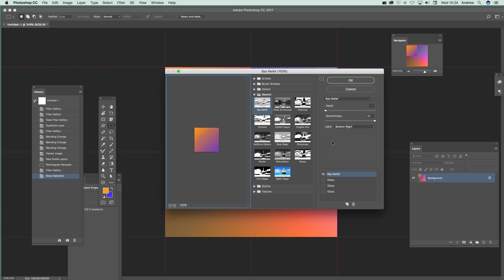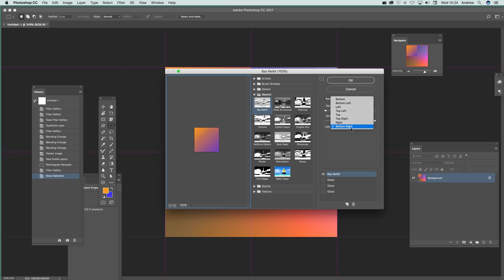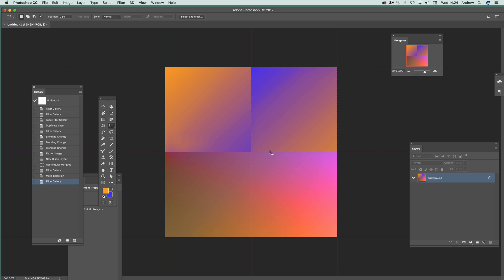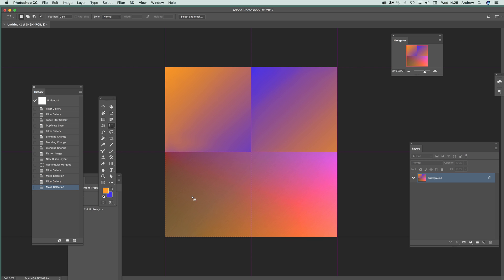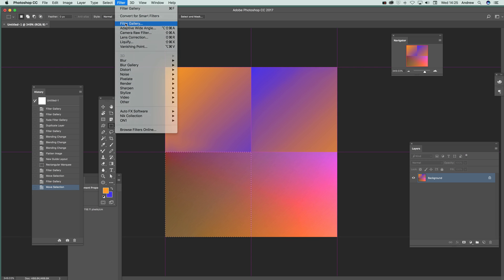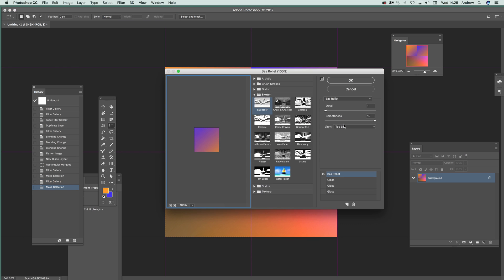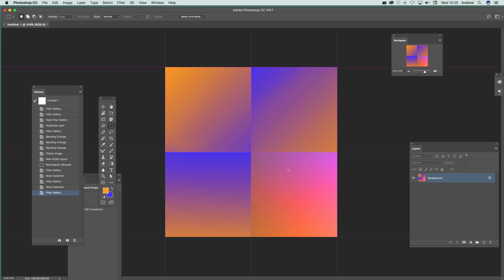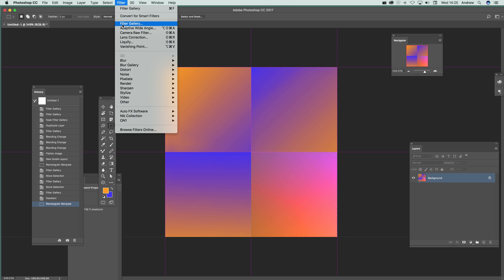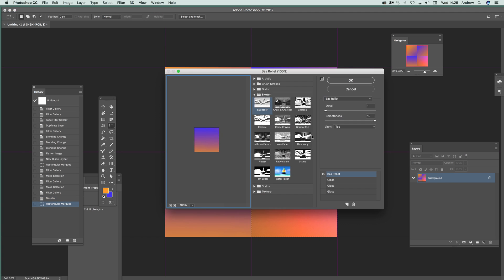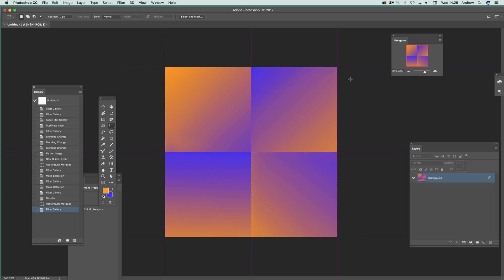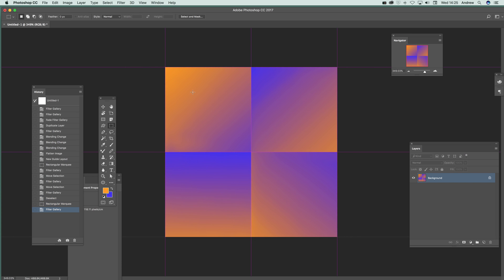And now Filter, Filter Gallery. And you can modify that top left and apply that there. And again, go down there. And again, go Filter and Filter Gallery. At the top. Click OK. And so on. So you can just see the type effect you've been great. And I can just finish that off just by going there.